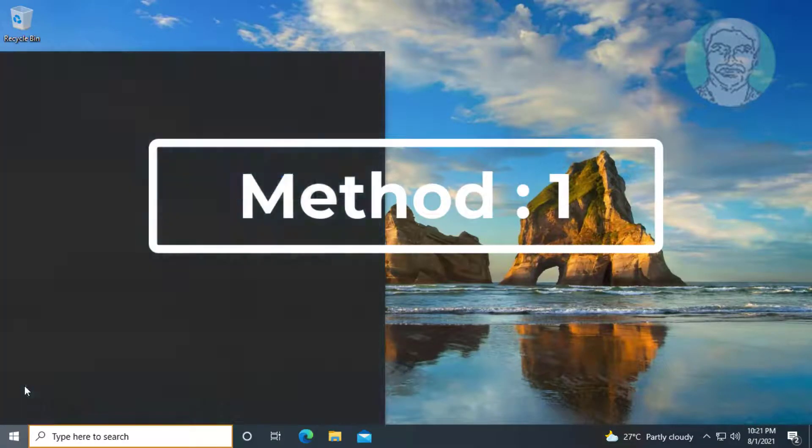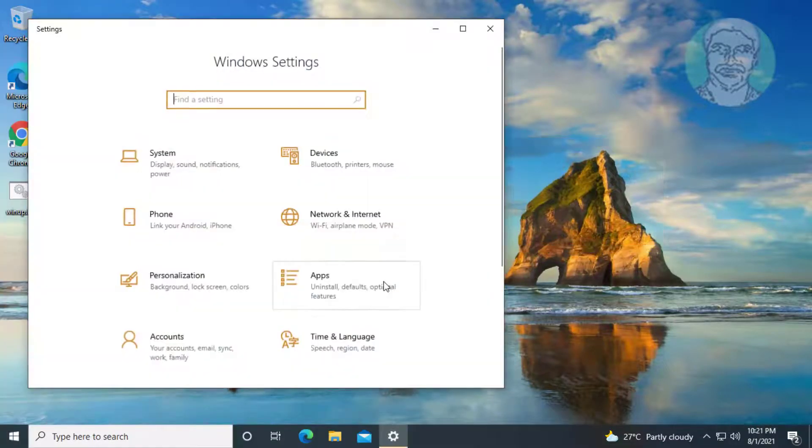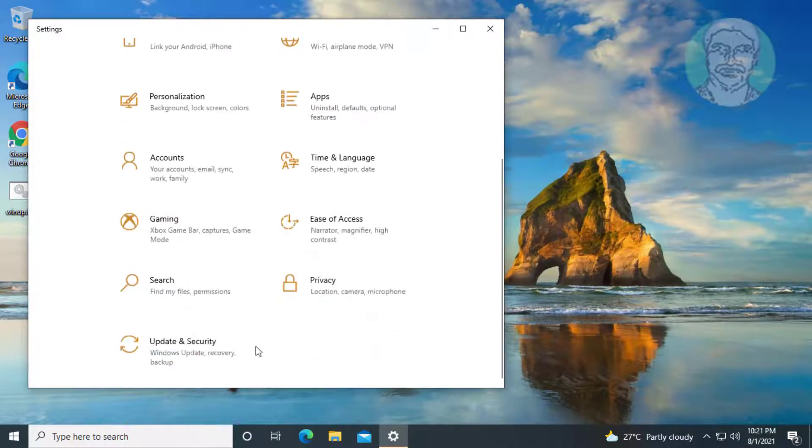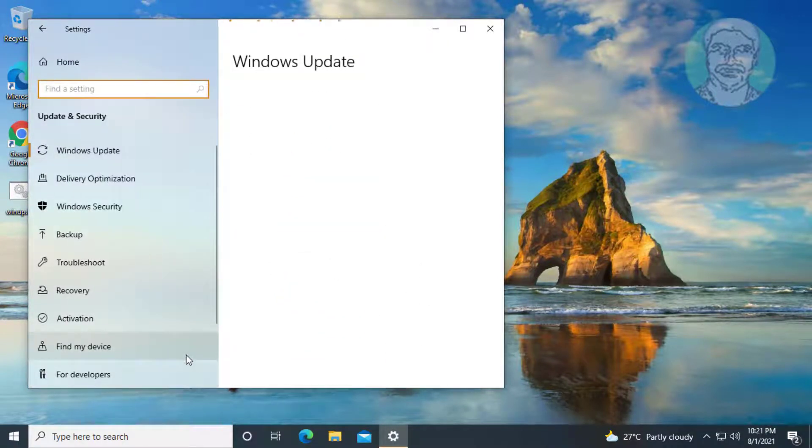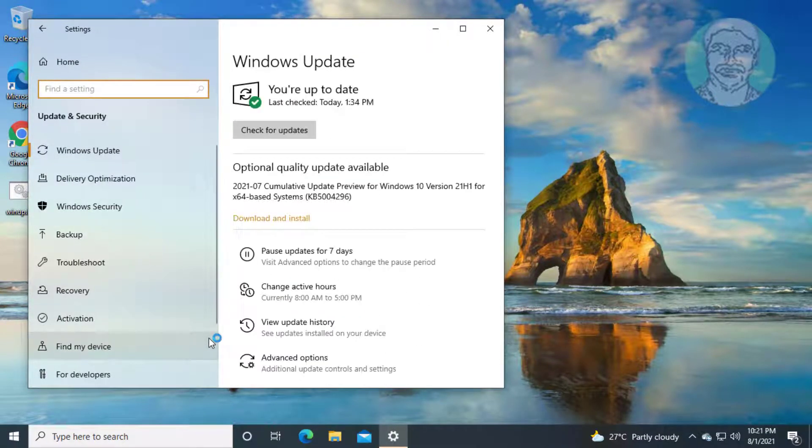First method is click start, settings. Click update and security, click troubleshoot.